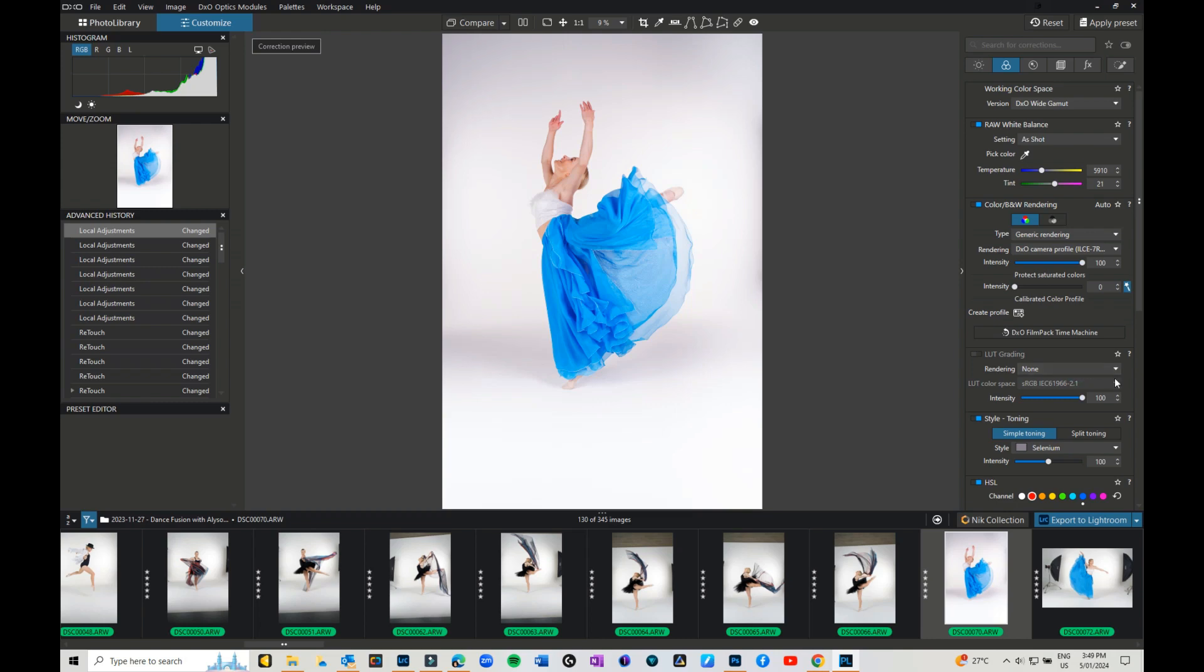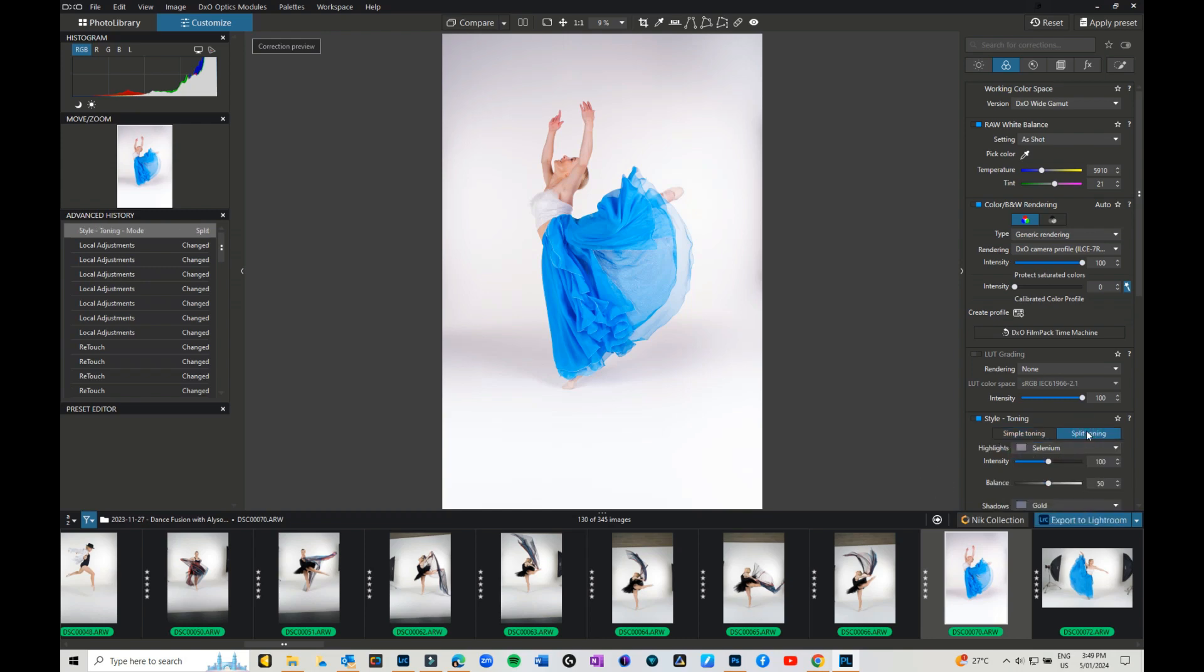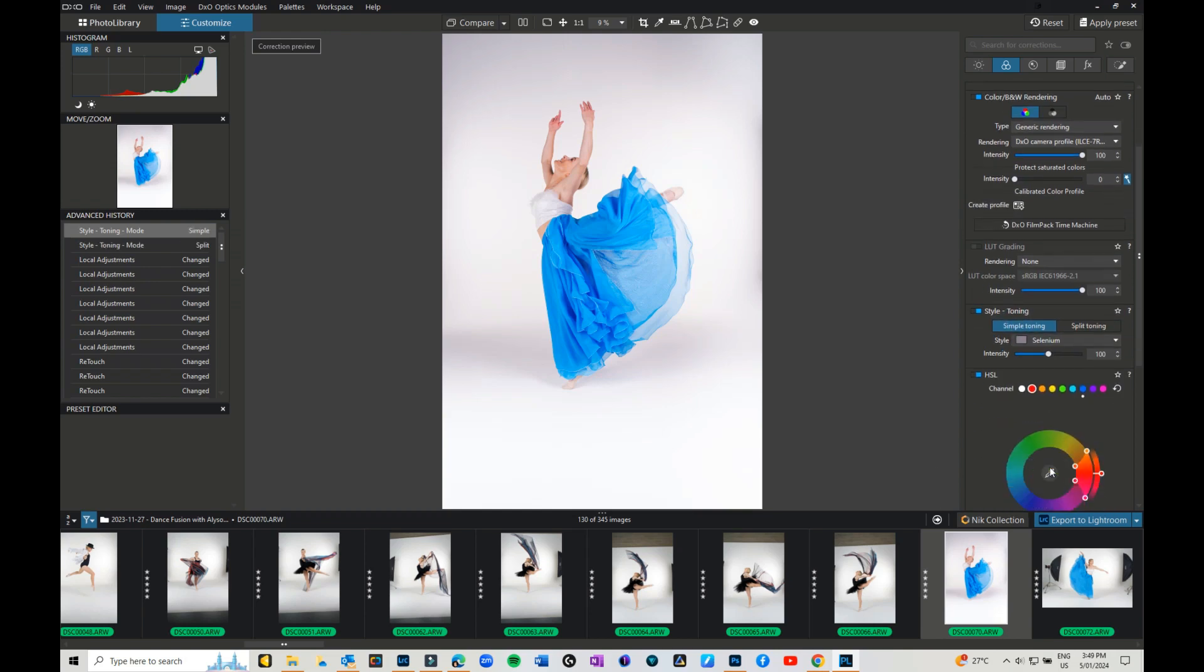Toning - so you can do simple toning, so if you want to do like a selenium look, you can also do split toning to your images, so that's always really nice. The HSL, oh I love this, check this out.